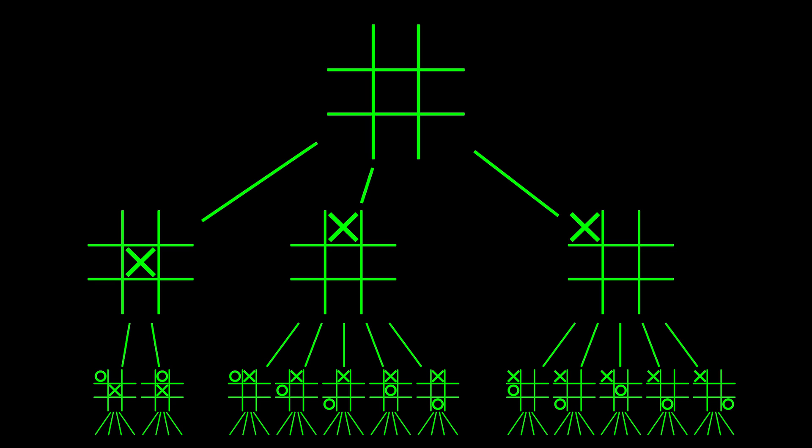Let me show you the game tree for a much simpler game, tic-tac-toe. In this game tree example, we start the game from the very beginning with an empty board. Then we calculate all possible first moves. Then we calculate all possible responses by our opponent to our moves. Then we move on to the second move and onward.